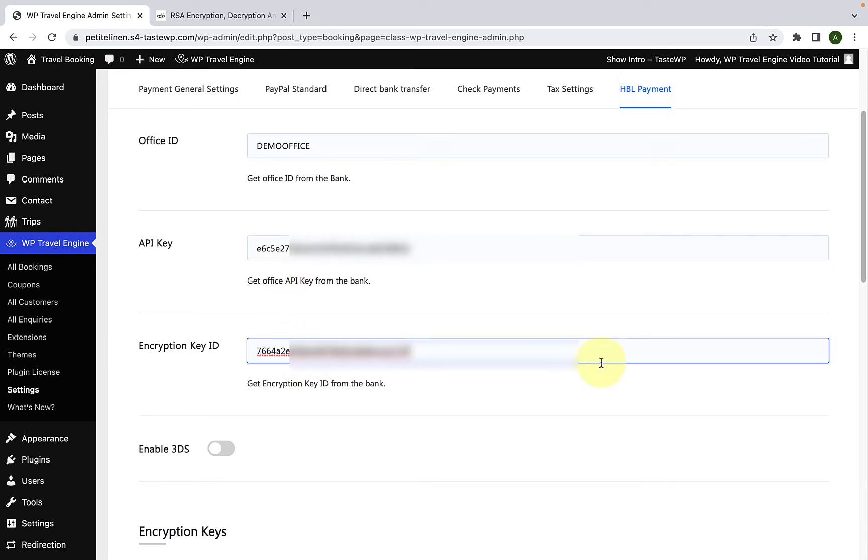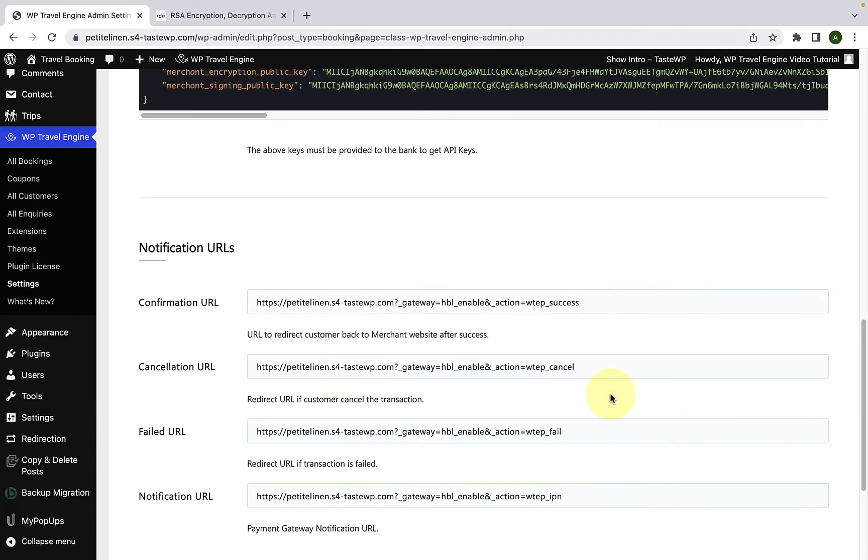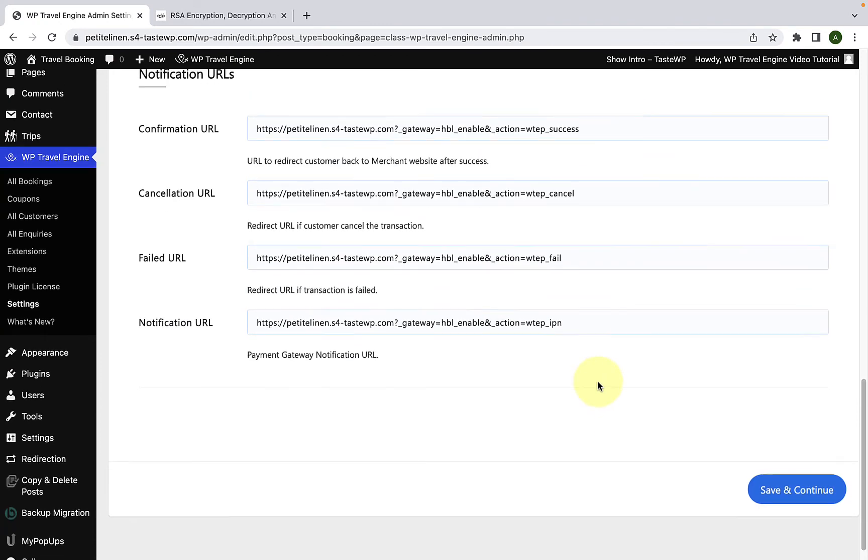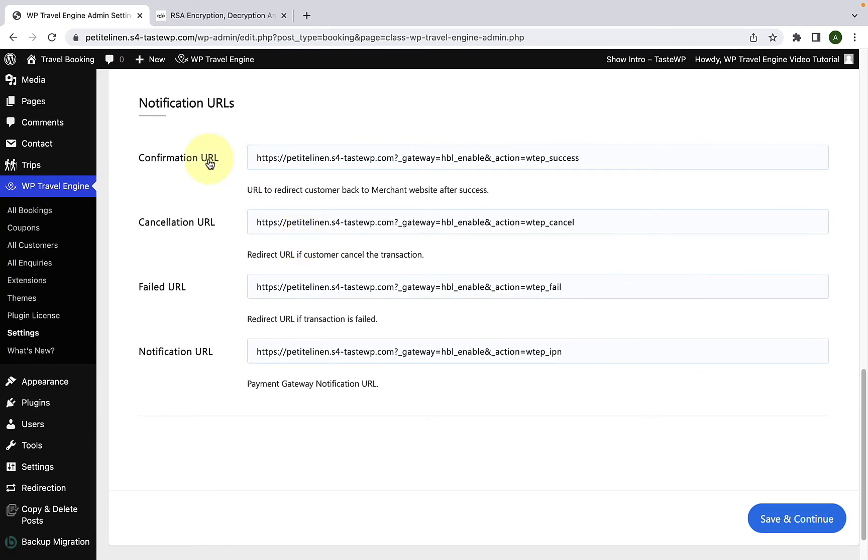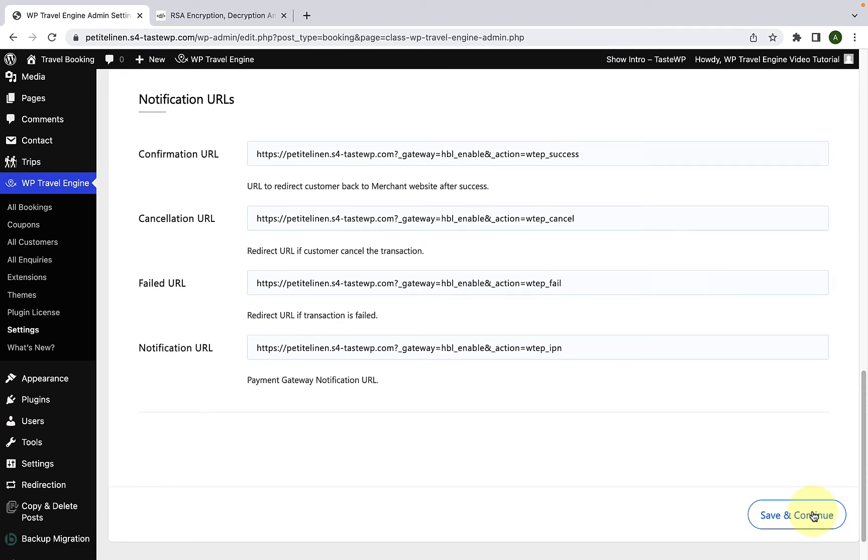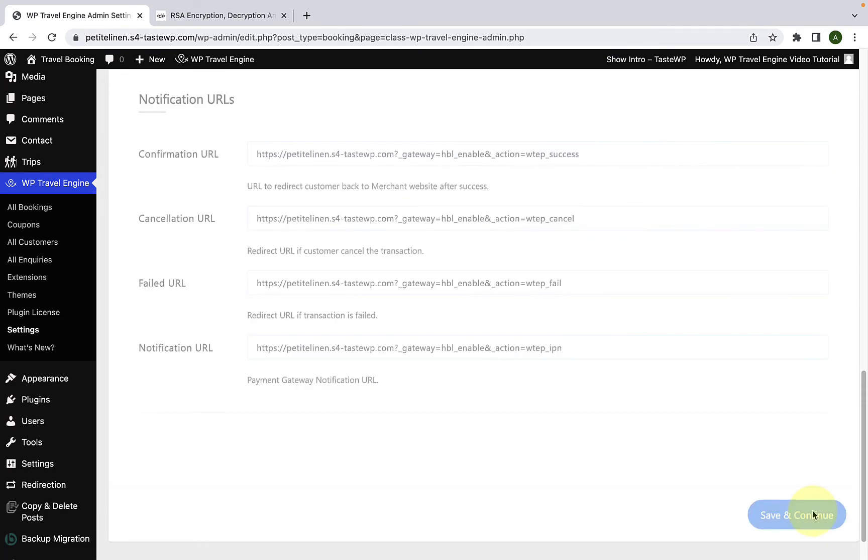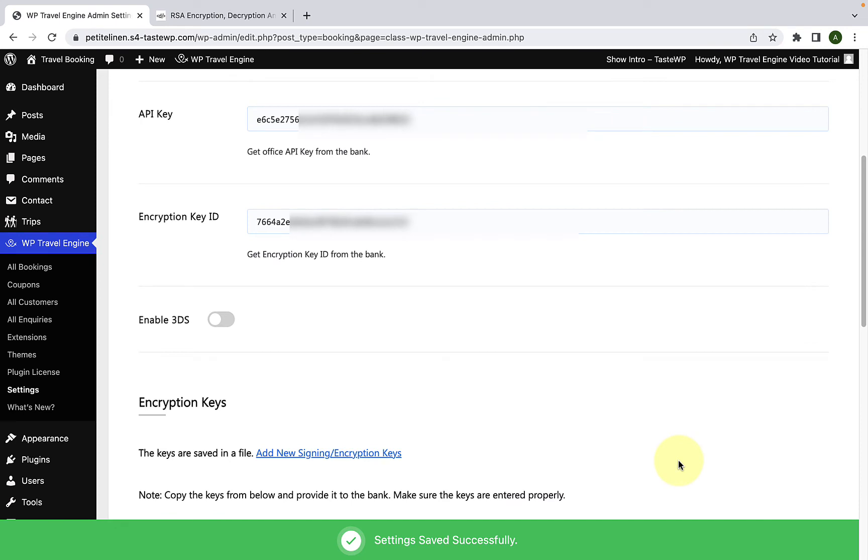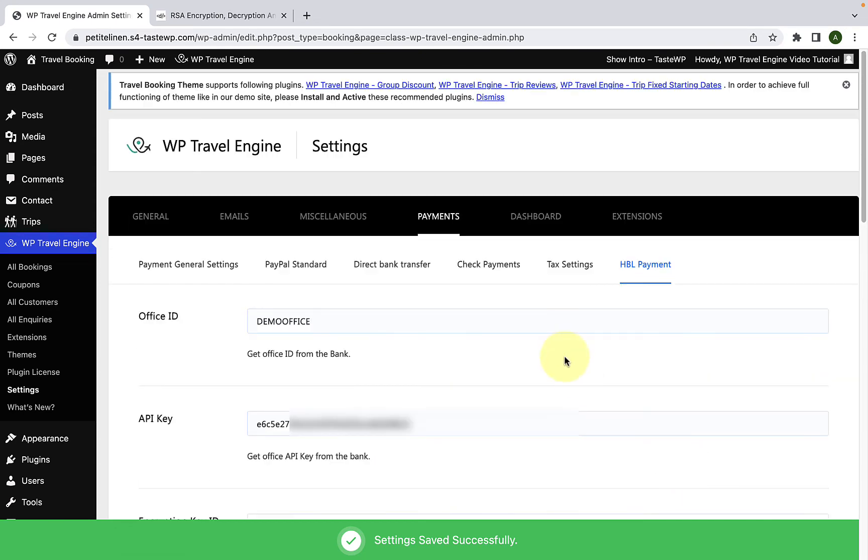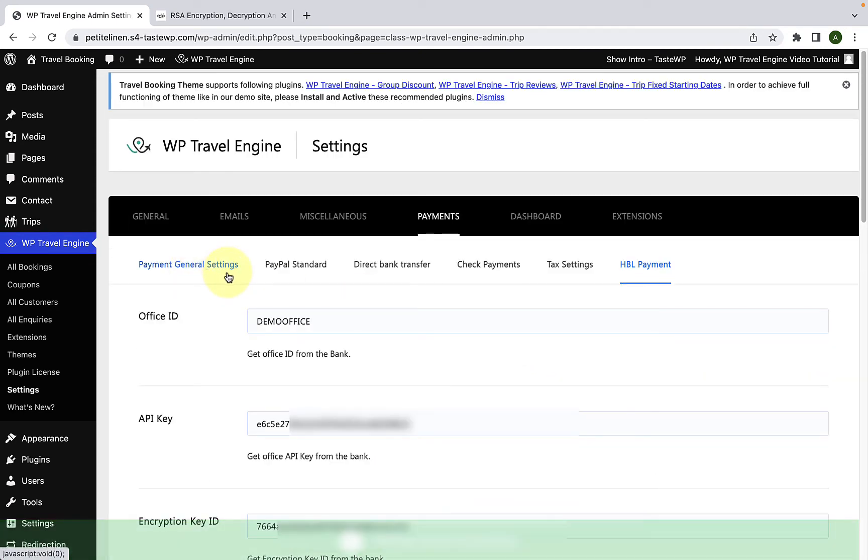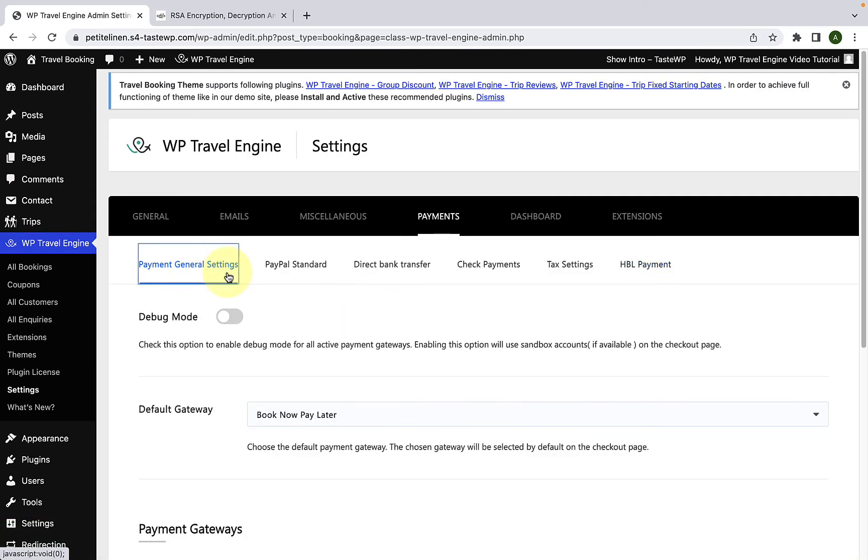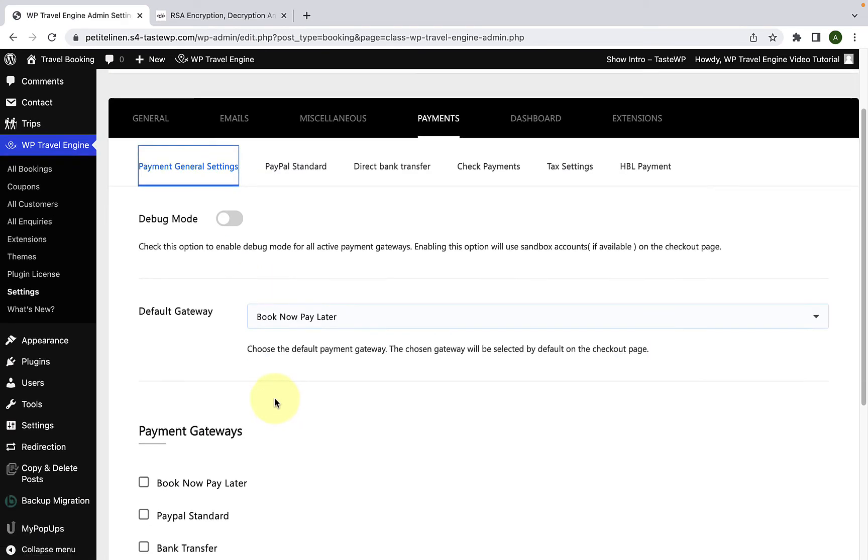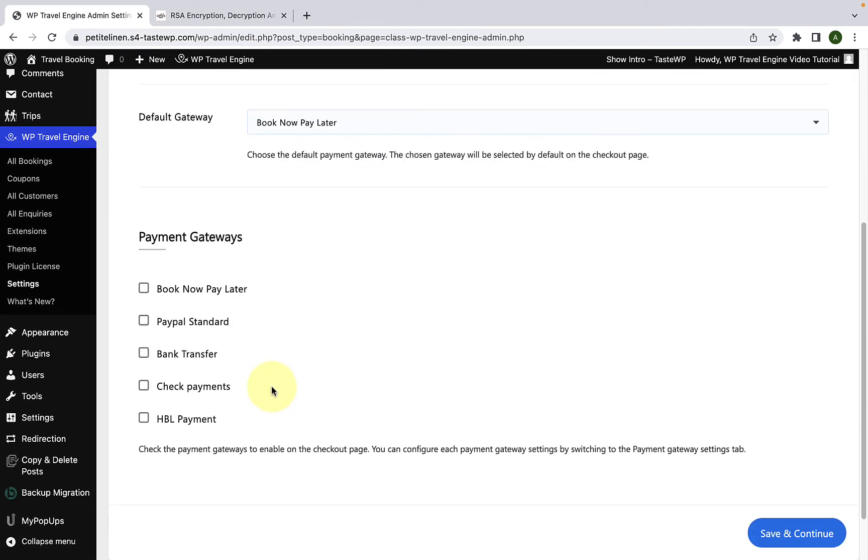Just leave all of the notification URLs the way they are. Click on Save and Continue. Now again, scroll to the top and you have to go to Payment, General Settings. Scroll down. From under Payment gateways, make sure you have selected HPL payment. Now click on Save and Continue.